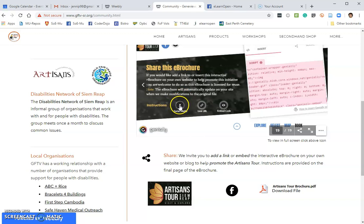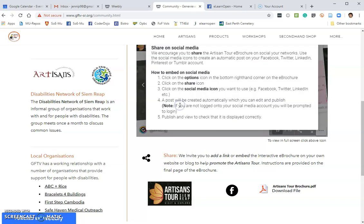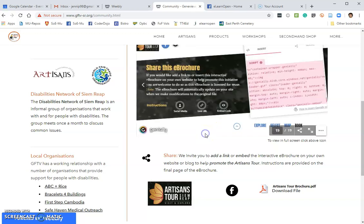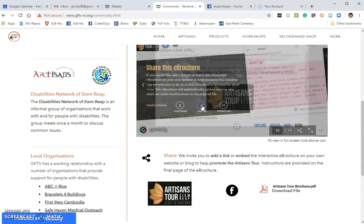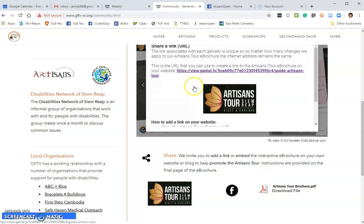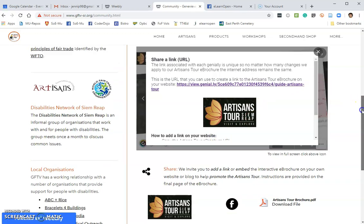If you want to embed it into social media, the instructions are here. You can simply follow those instructions — it's really, really easy to do this. Same with a link: you can simply come in here and copy the link so you can add that to your website.